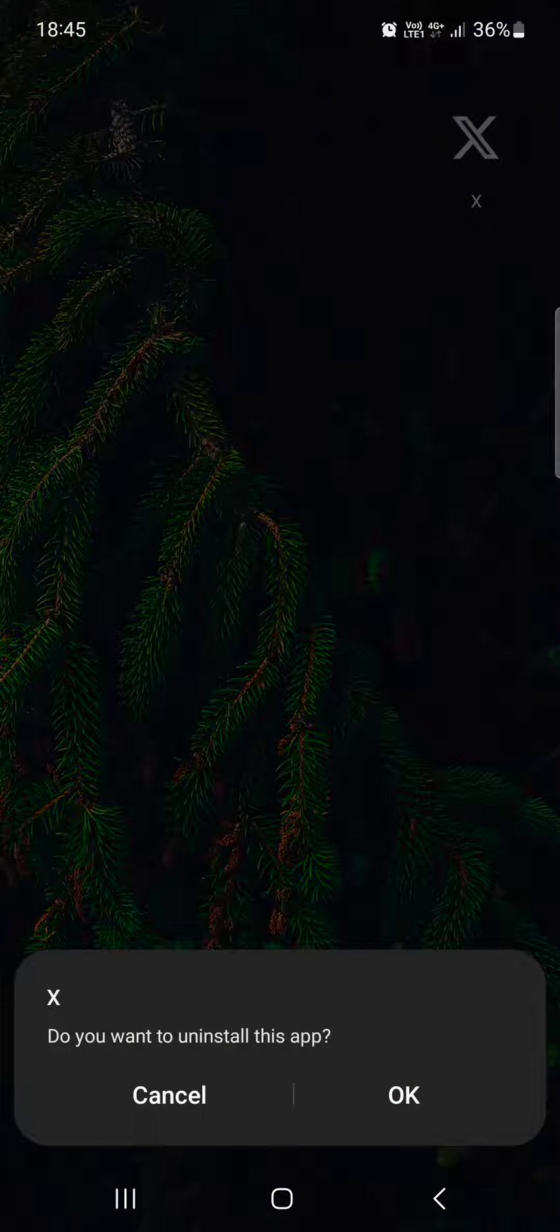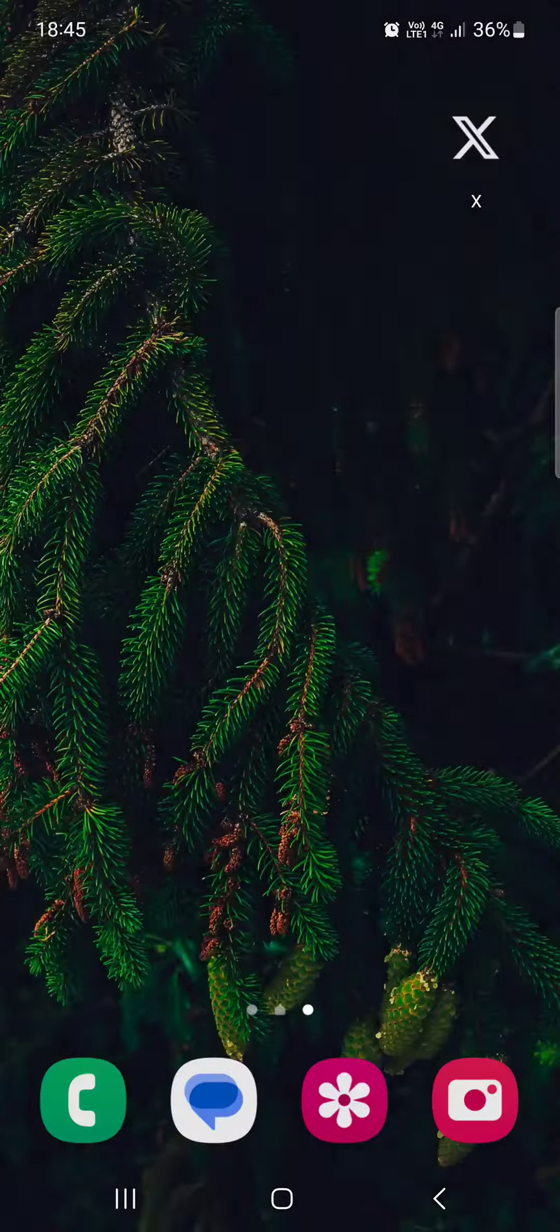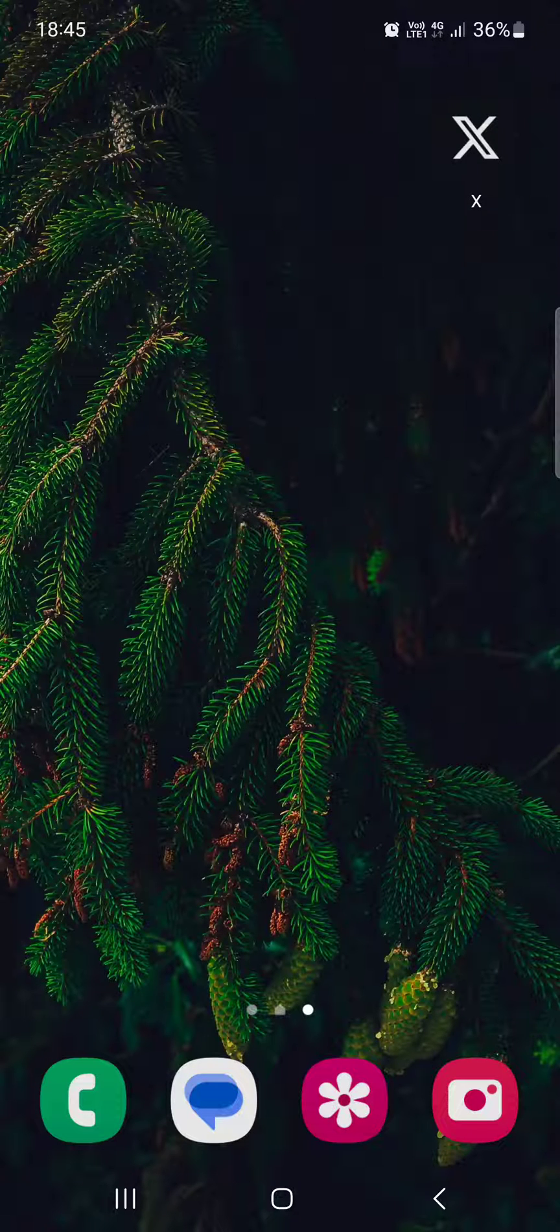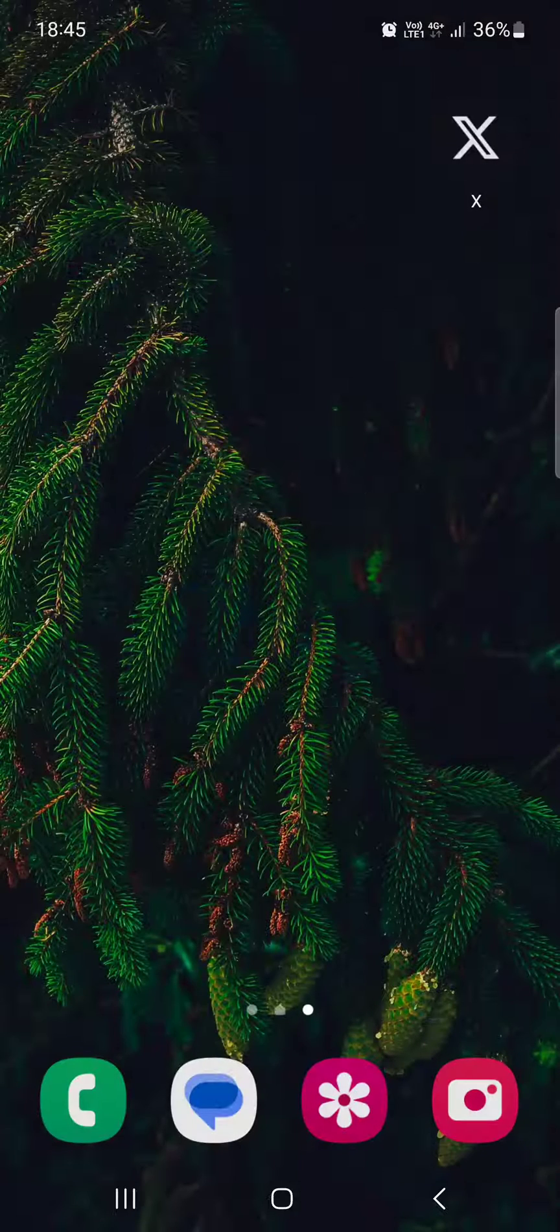If you tap on uninstall, it's going to ask us if we really want to uninstall it, and then we just tap on OK and it's going to remove it from our phone.